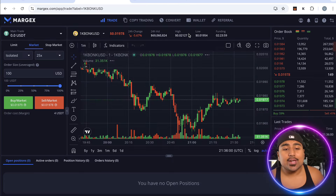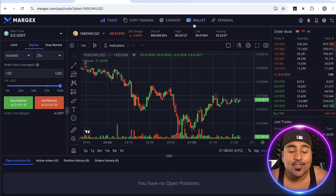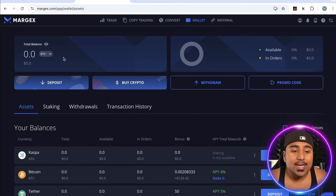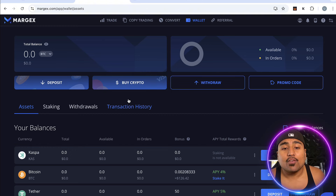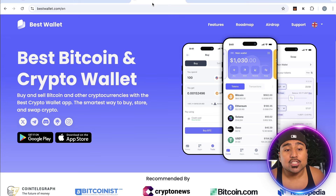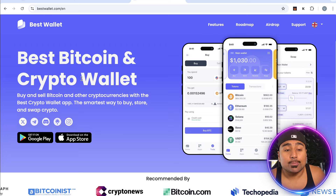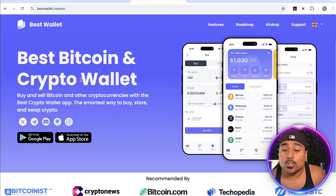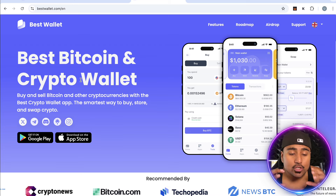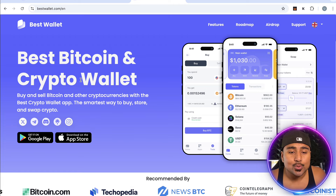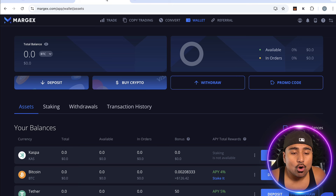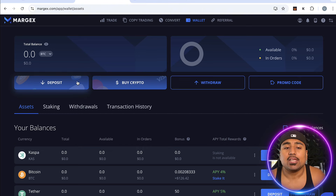Now that you're logged in and have created an account, you're going to want to add some funds to your wallet. Go over to your wallet and send over some USDT. You could buy it on the app, or if you want to buy it off exchange you could use Best Wallet — a Bitcoin and crypto wallet. Download that app, no KYC required, buy some USDT, and then send it over to your MEXC account by simply depositing.